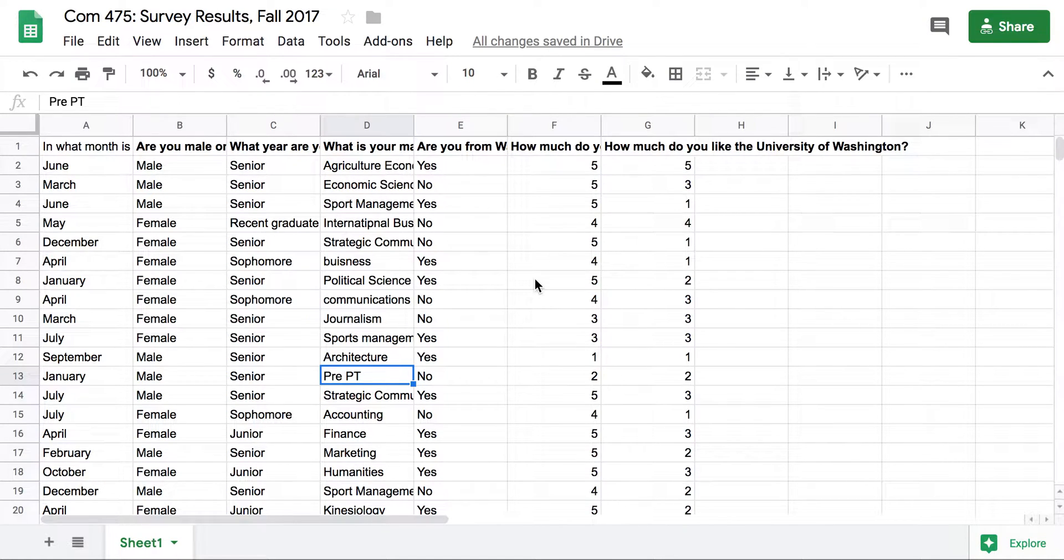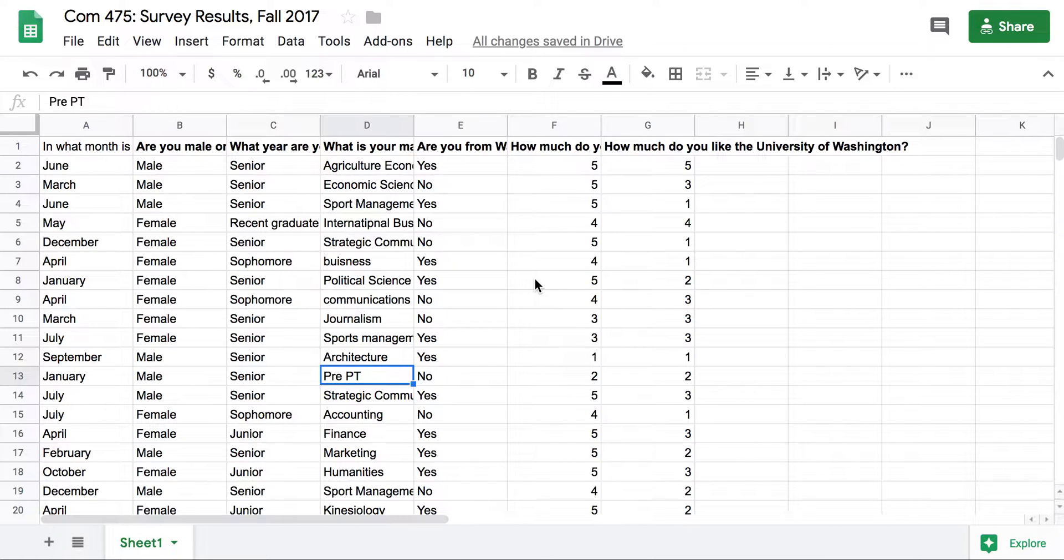Creating pivot tables in Google Sheets or Excel allows you to easily add up large data sets so you can see patterns and aggregate categories.